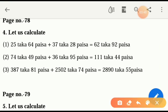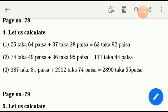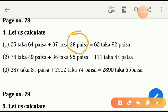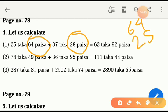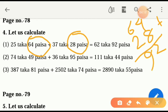Page 78 — let us calculate: twenty-five taka and sixty-four poissa, plus seventy taka and twenty-eight poissa. At first we have to solve poissa: sixty-four and twenty-eight poissa — twelve is here, one in our hand. One, two, and one three — three and six, nine — ninety-two poissa is here.